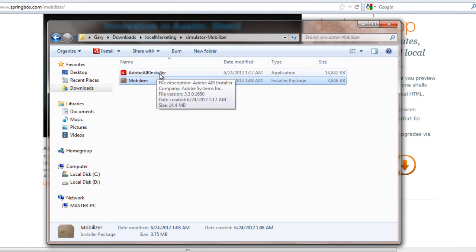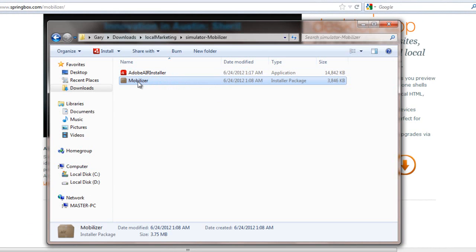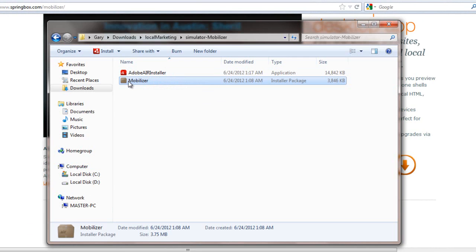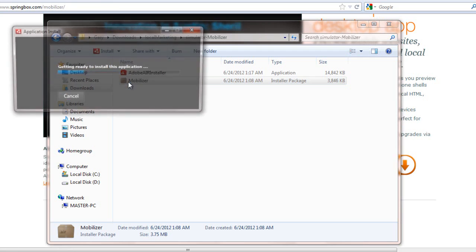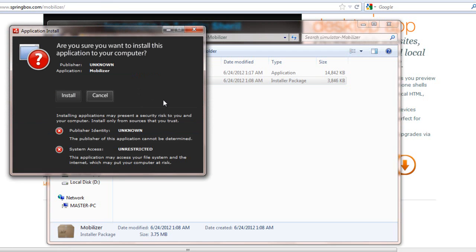All you have to do is agree to the terms and then I'm ready to install this mobilizer. So I thought I'd create this video and we'll just walk through it together here. So I clicked that and it comes up — Unknown Publisher Application Mobilizer. So I'm going to install.